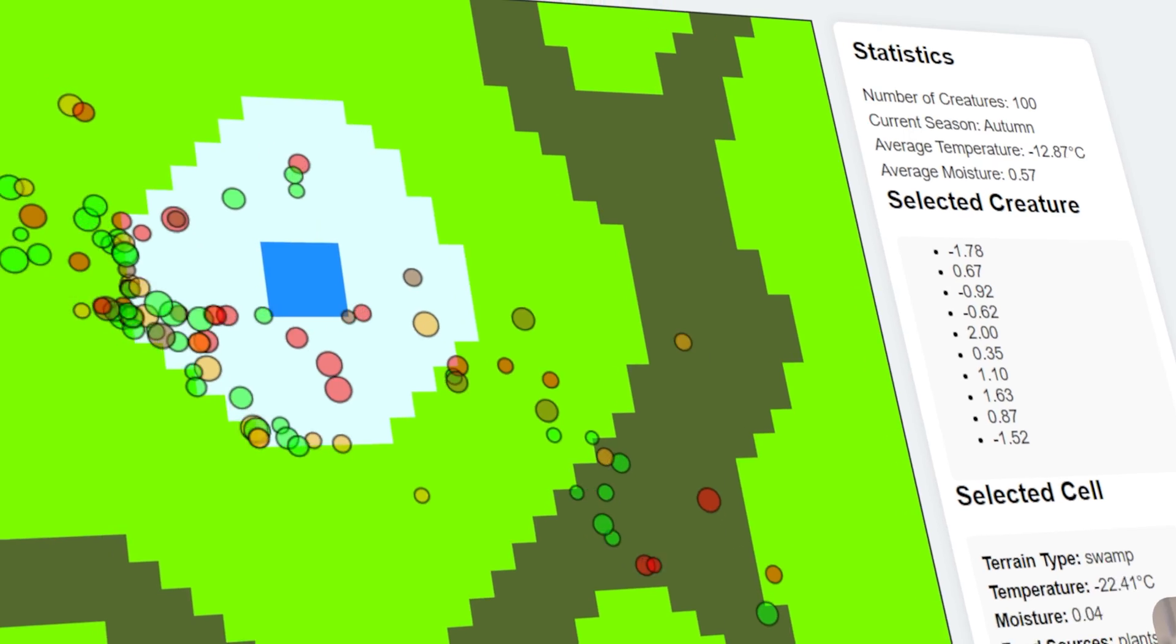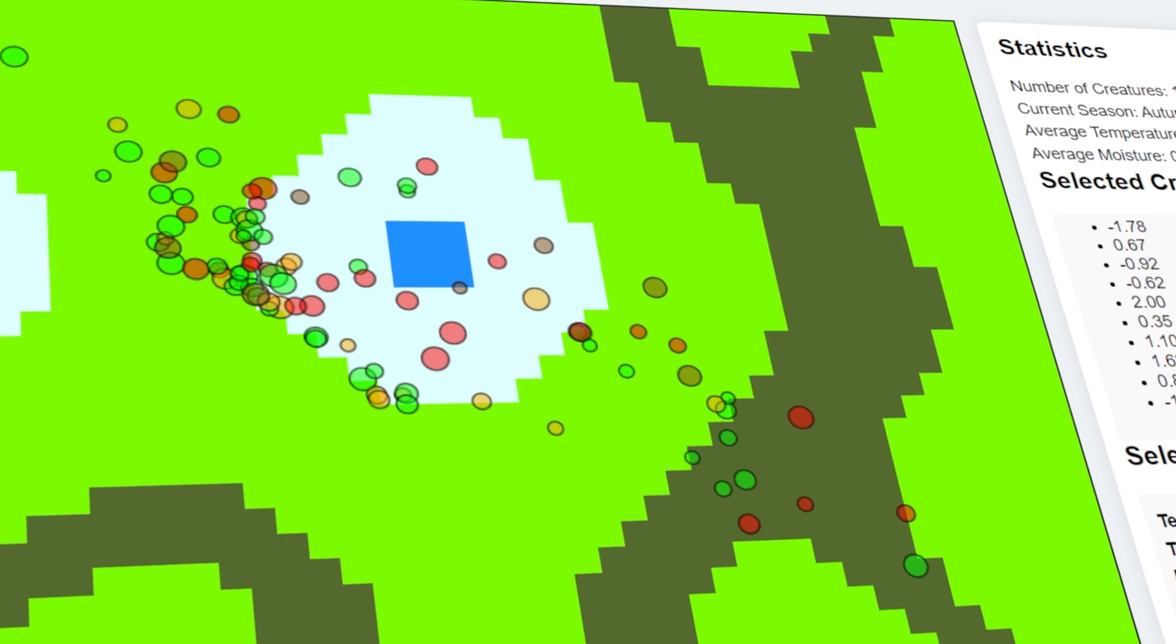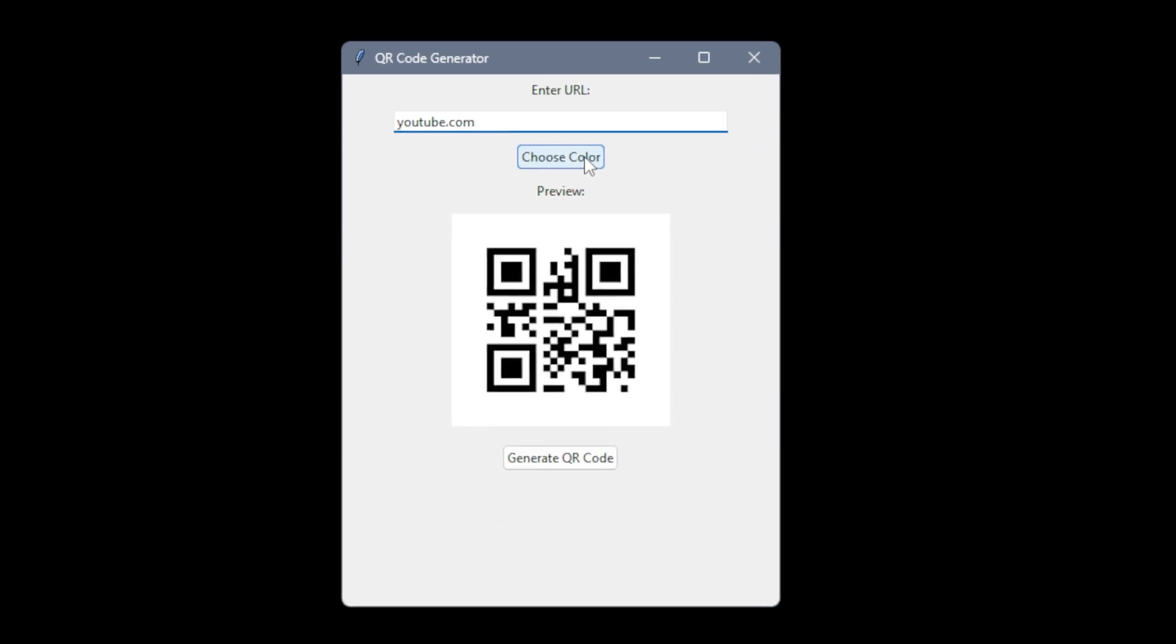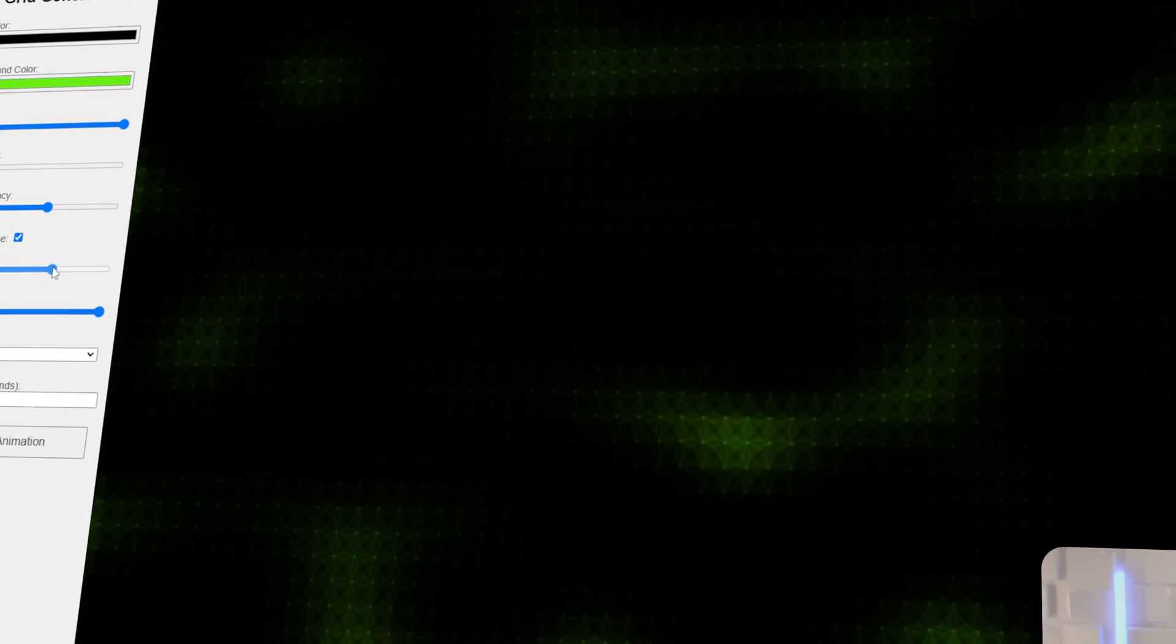In today's video, I want to share four wild examples of things that I coded with ChatGPT 01. This model is a cut above the rest and I want to share it with you today. So let's go ahead and dive in. I'm going to show you everything from how I create artificial life simulations, to simple tools with Python, to games and web development tools.